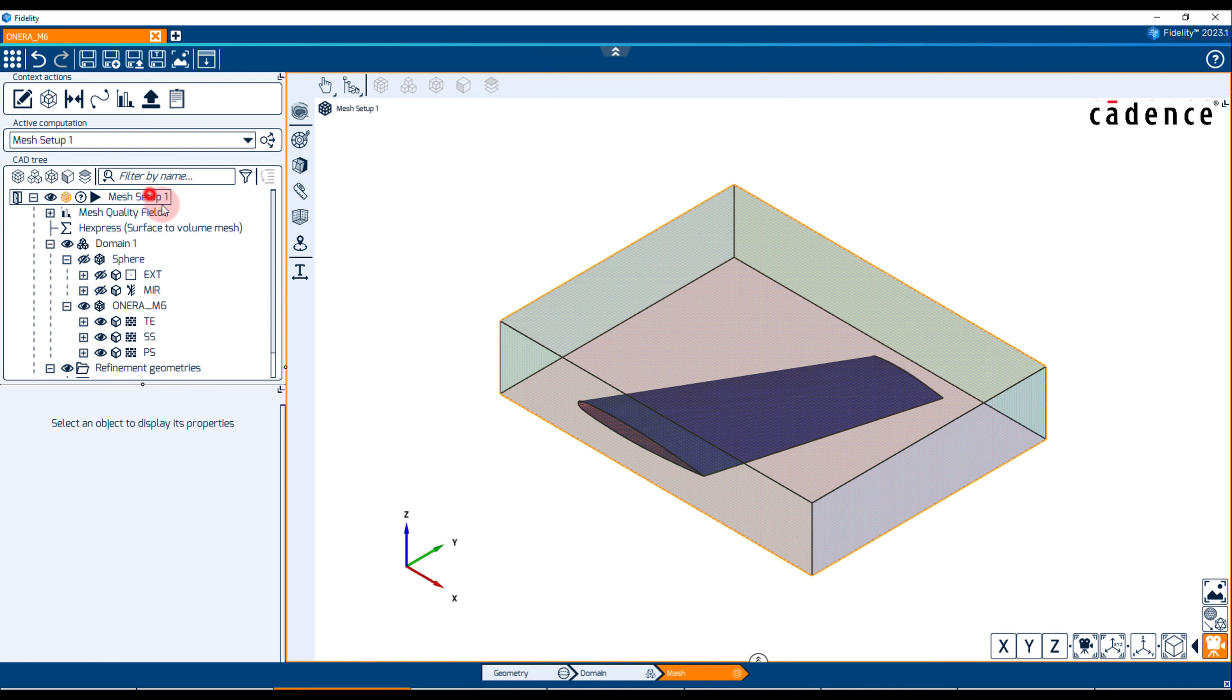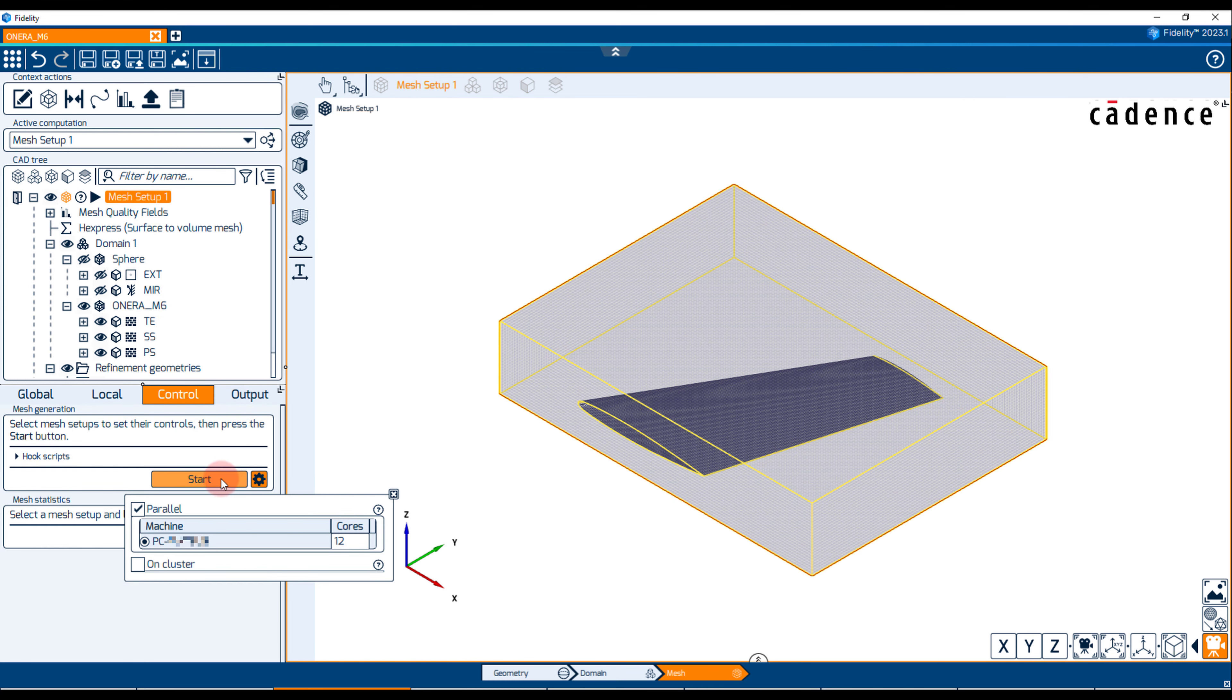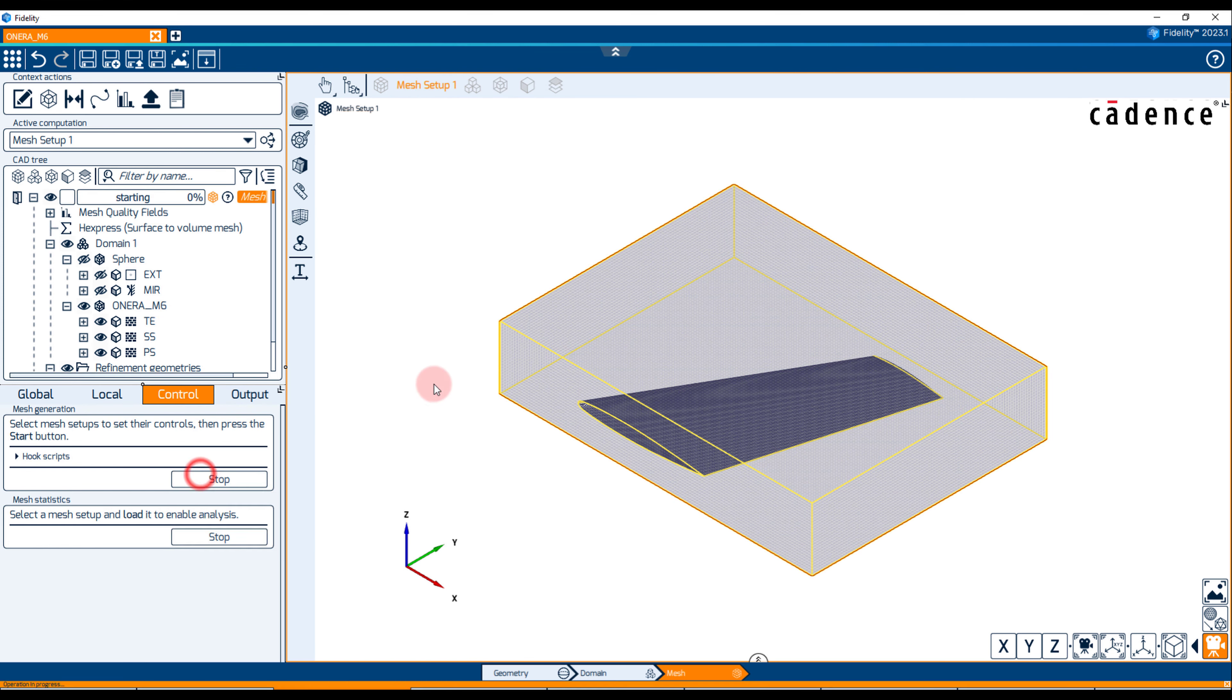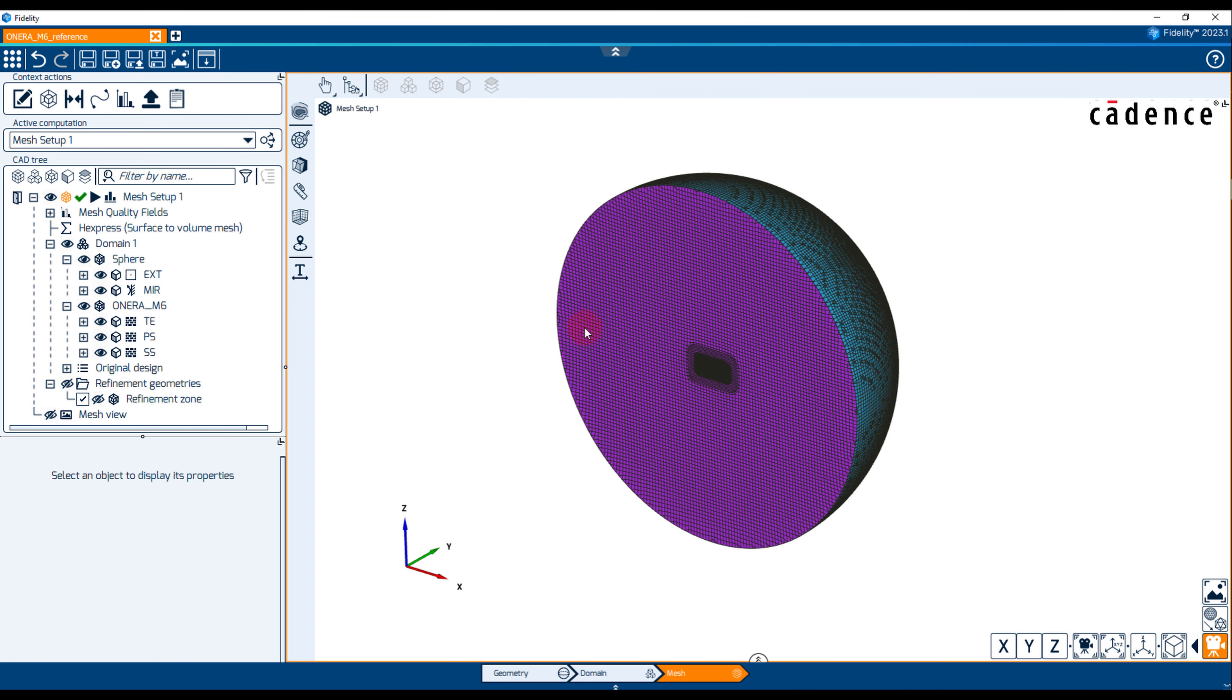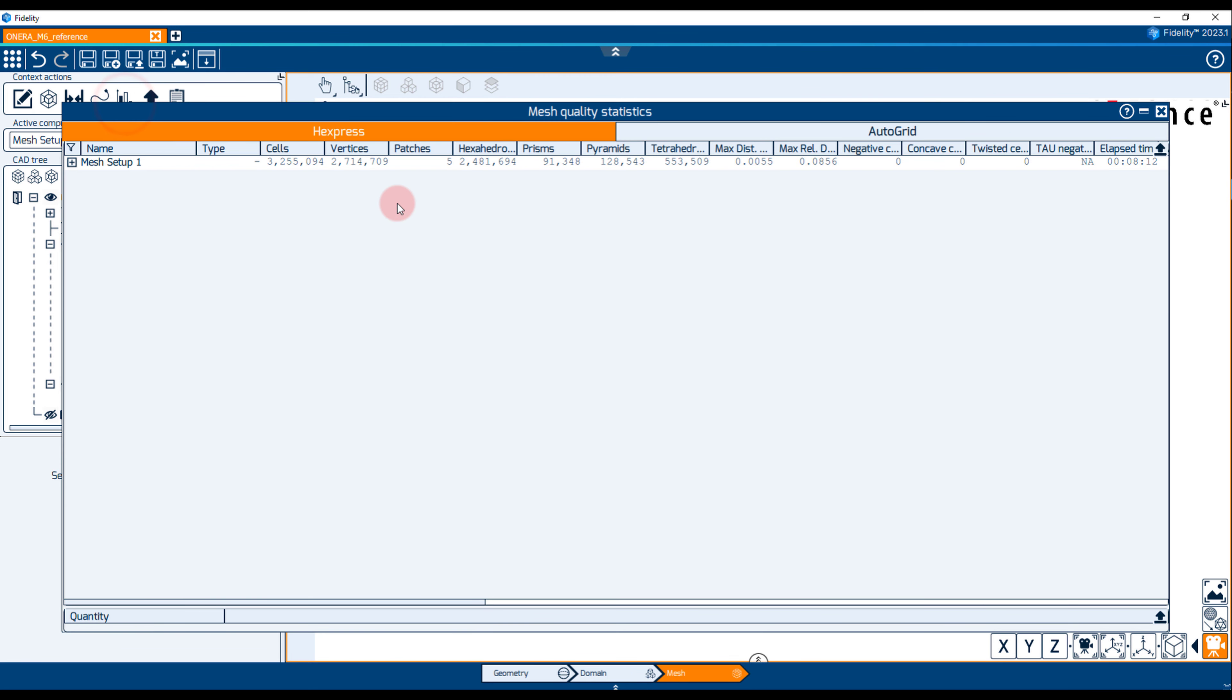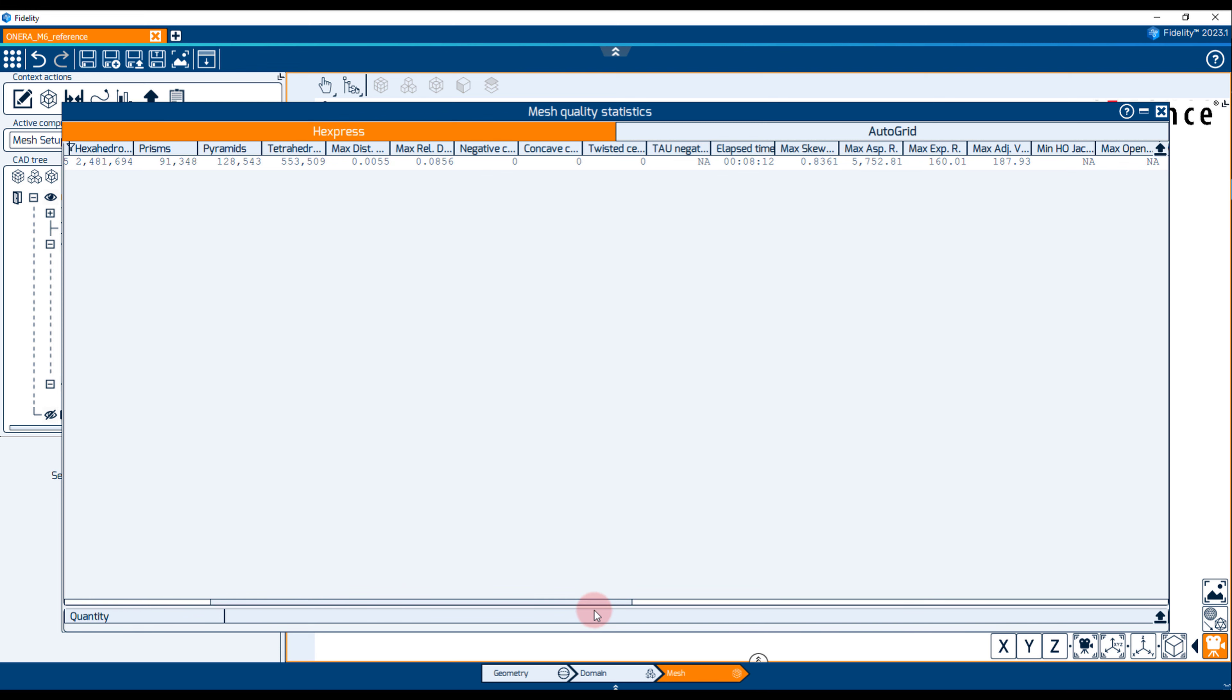The mesh generation is launched in parallel on 12 cores. The result is a S2V volume mesh with approximately 3.25 million cells generated in 8 minutes and 12 seconds. The maximum skewness is 0.8361 which represents good grid quality.